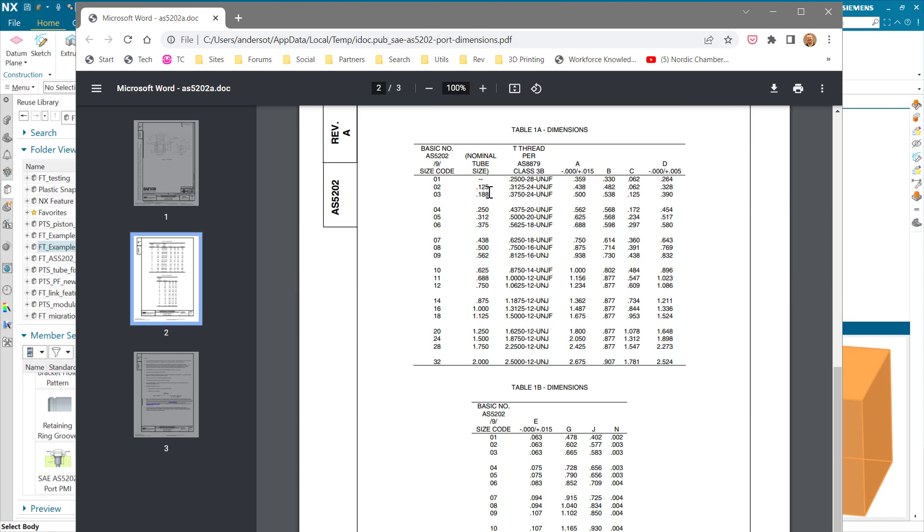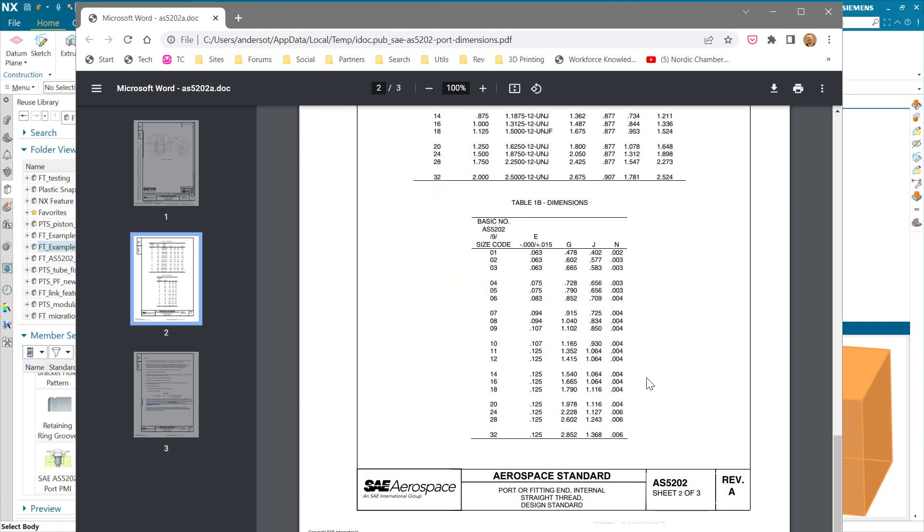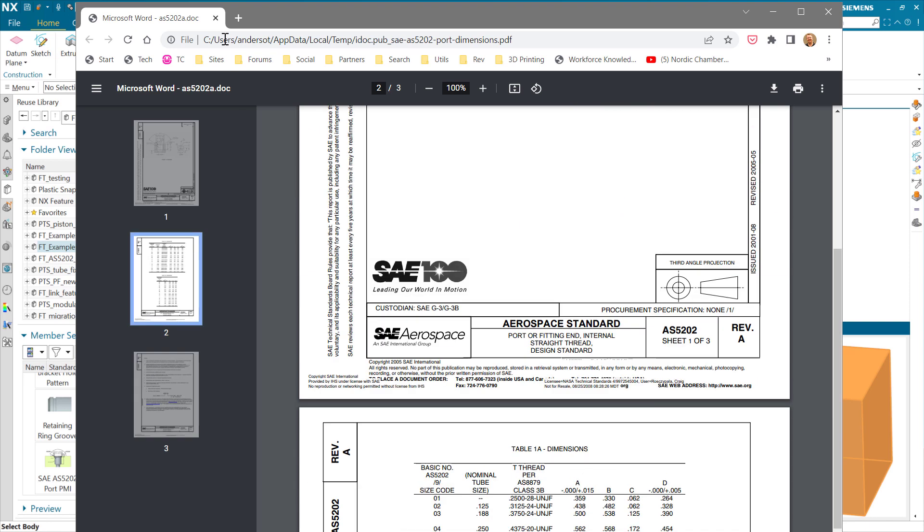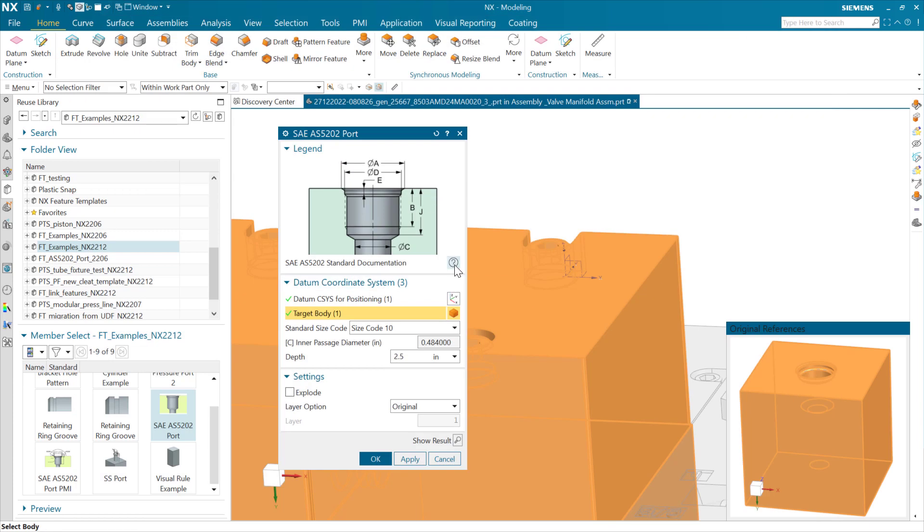We'll see a drawing cross-section of our port along with those standard parameters that we just described. This standard has that full table of all of the data defining the various dimensions, thread spec and things like that that are also part of this particular standard, as well as a bunch of notes. So again, we can link right to that spec document from inside a feature template dialog, and that's very handy.